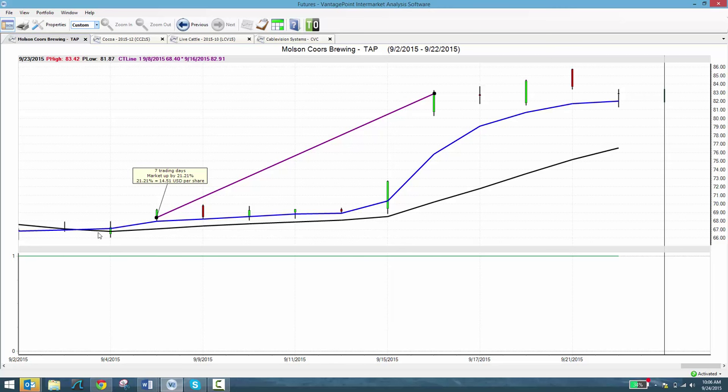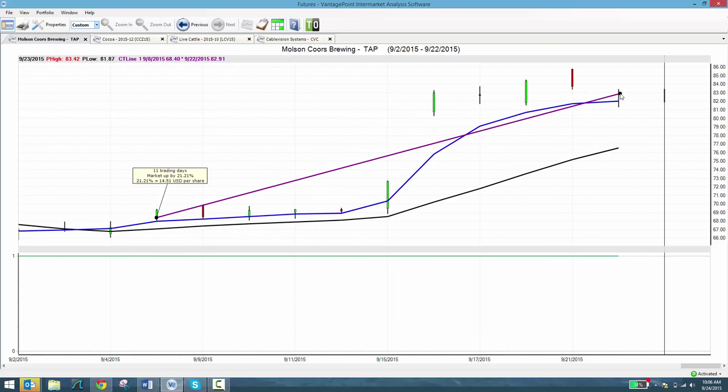That tripled and almost quadrupled in a matter of one day, and you had that information in the blog that day. Since then, obviously there's been some sideways momentum, but still to this point you're up 21 percent profit.